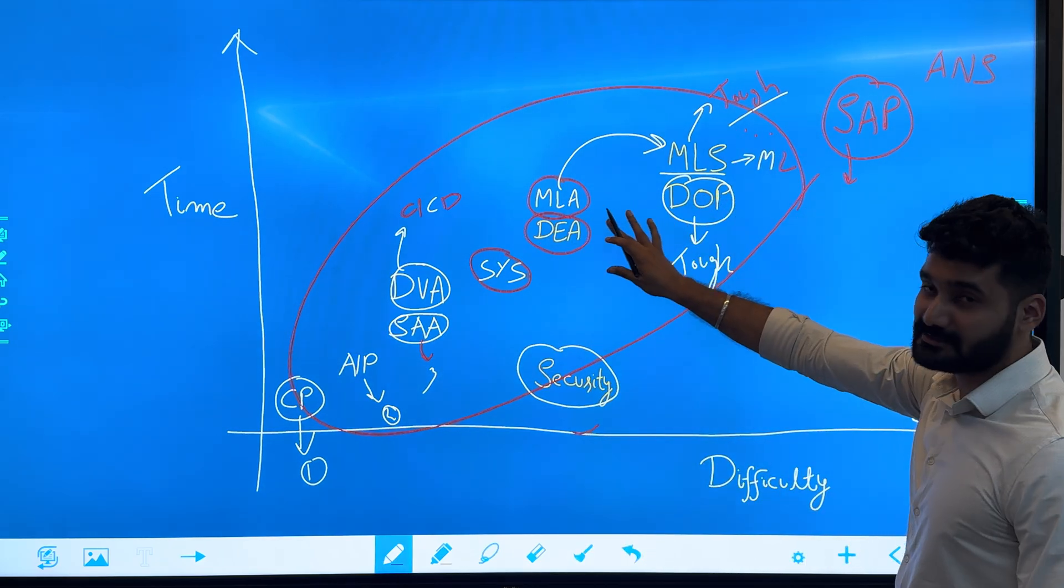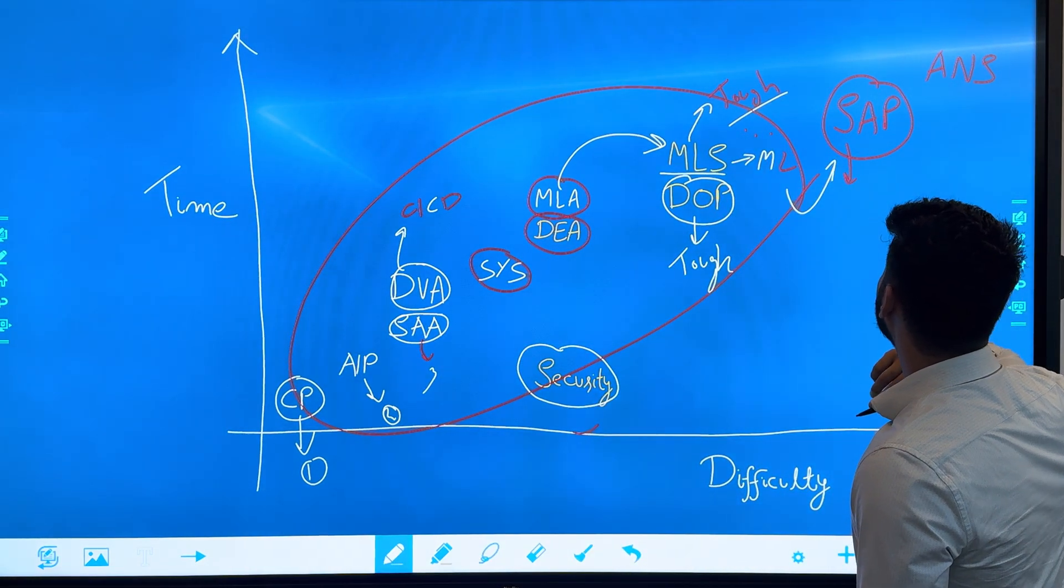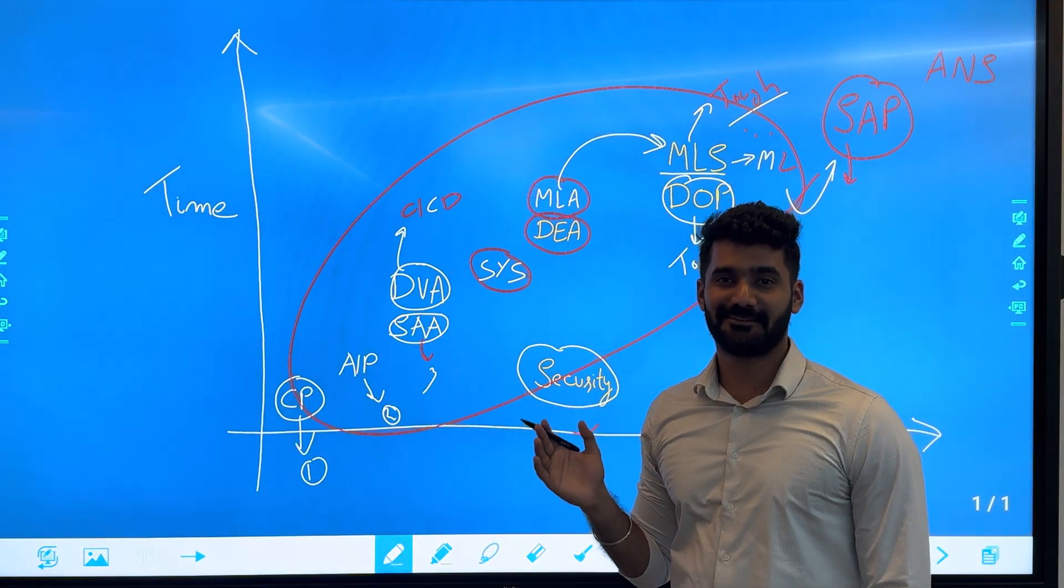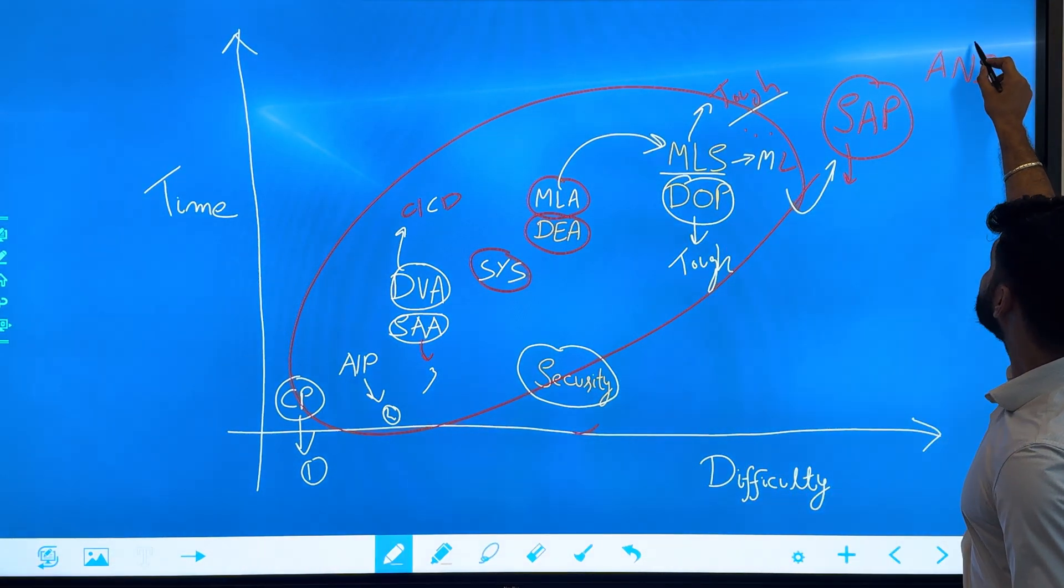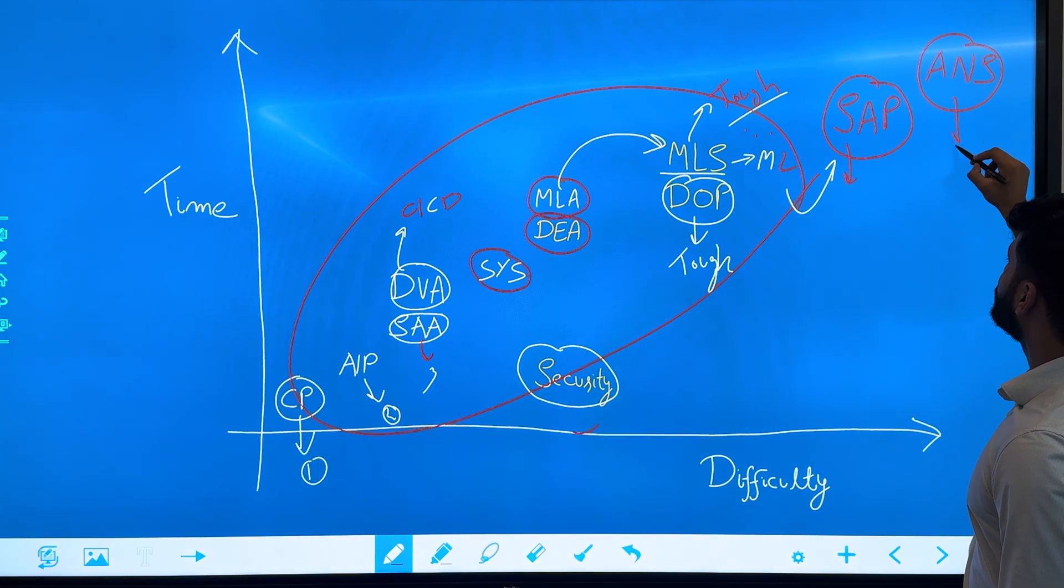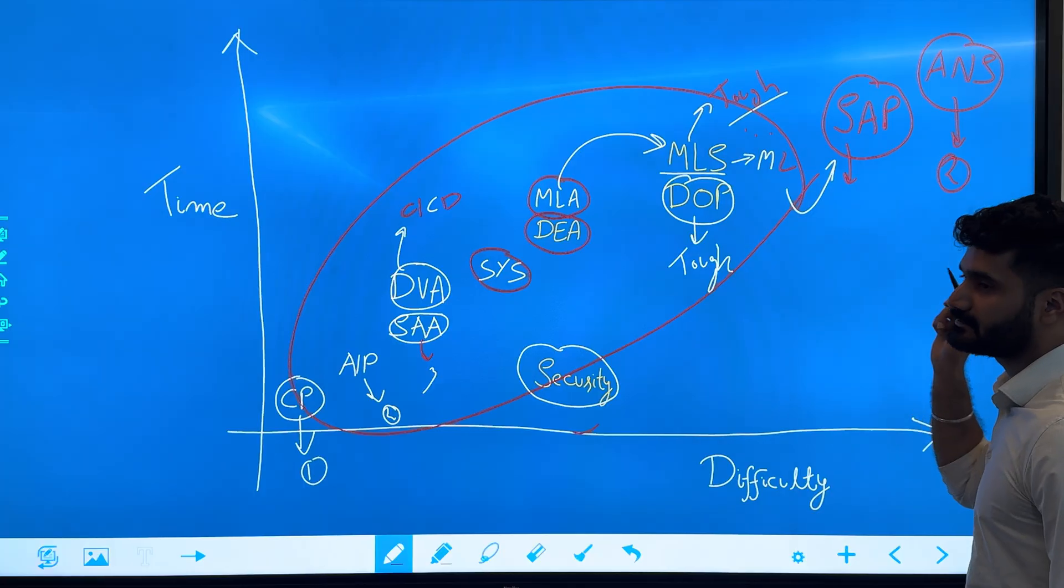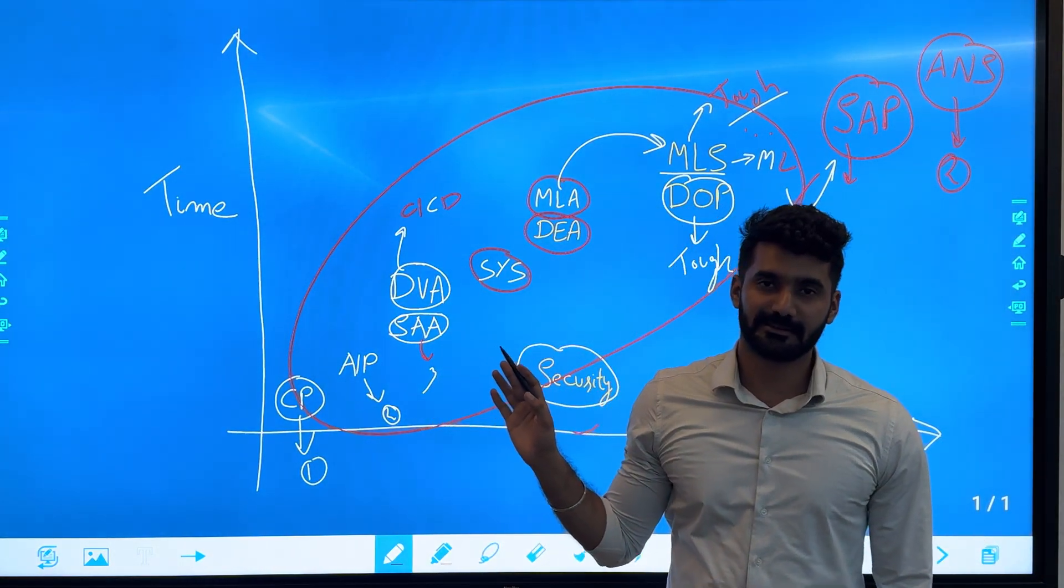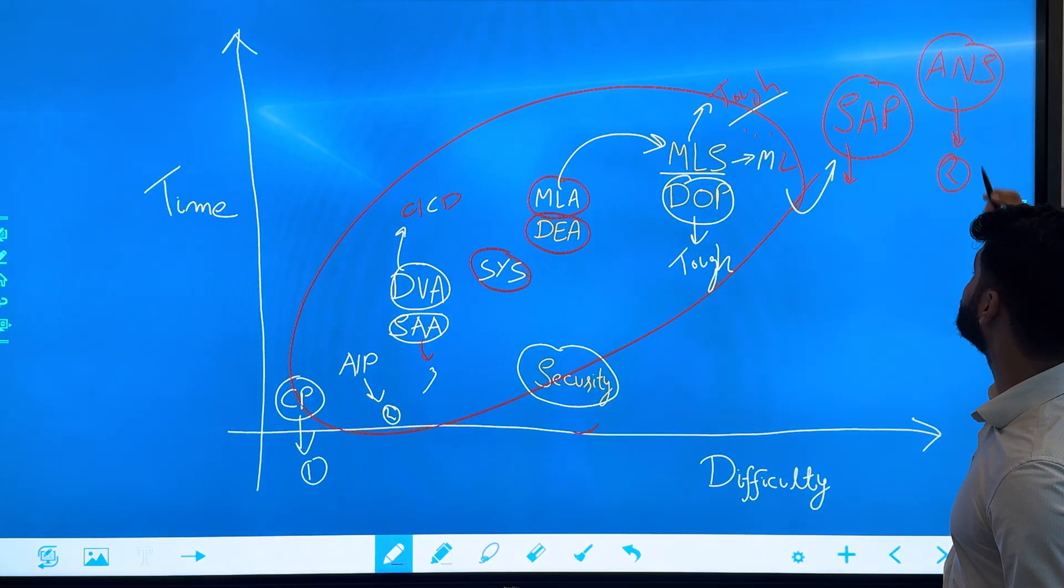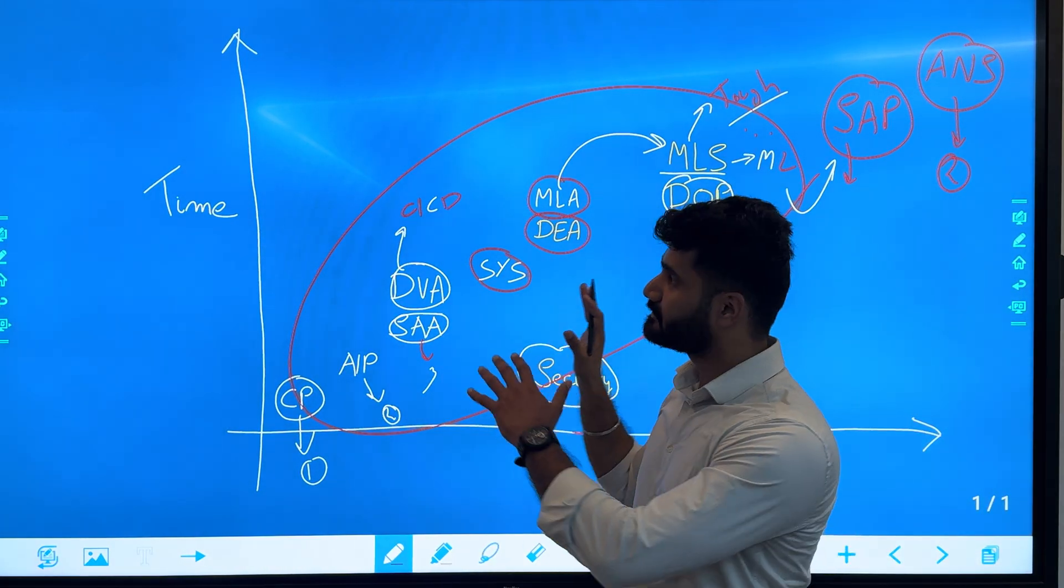Then the final boss, which is the hardest certification of AWS: the Advanced Networking Specialty. It took me actually two attempts to pass this. I failed this exam on my first attempt. All of the exams I passed on my first attempt—this was the only one which I failed once, so I had to give this exam twice. This is the whole landscape of AWS certifications with time and difficulty.